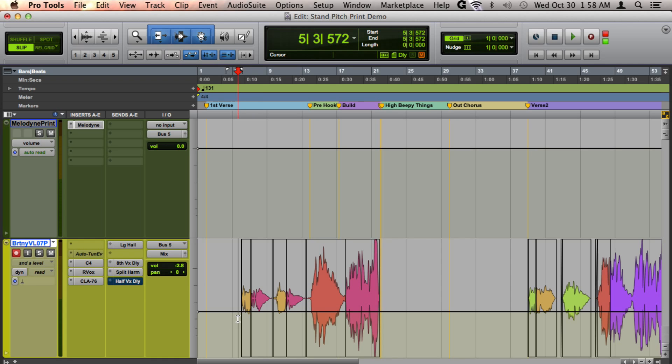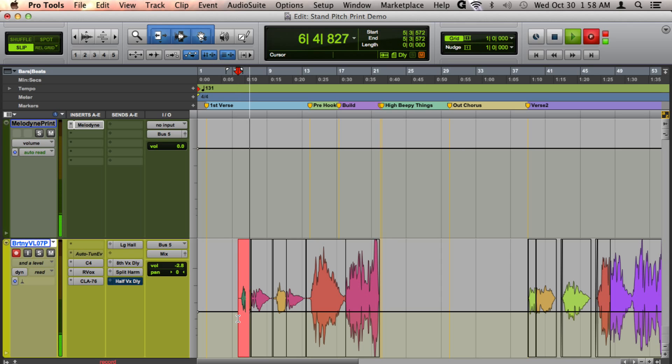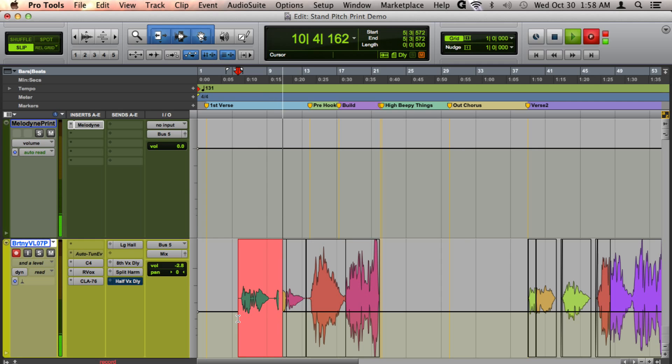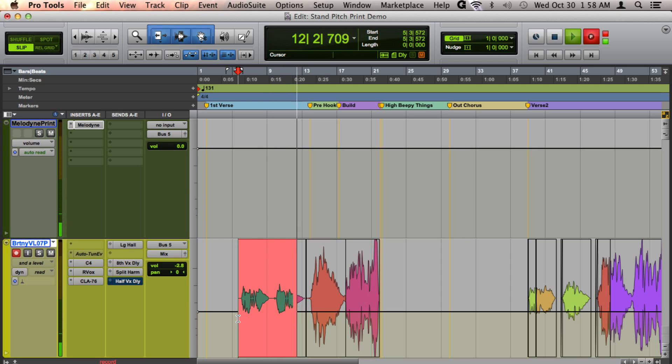And so we'll go ahead and record here. [Recording demonstration: 'I can feel it coming when I look up to the sky. It's almost sunrise, I've been up with this all night.']